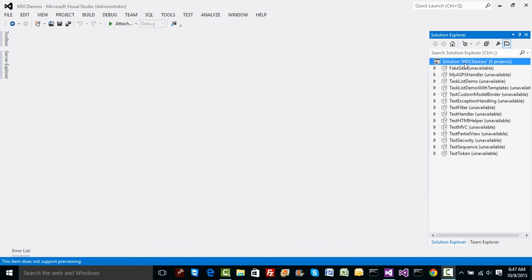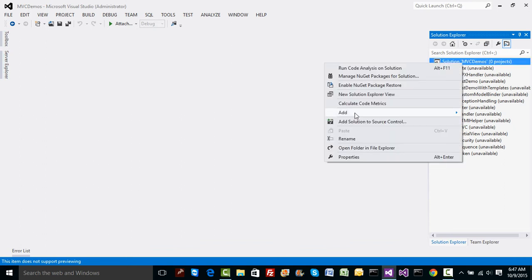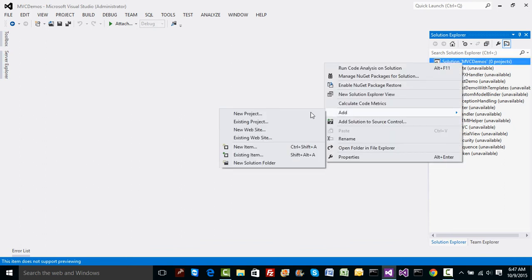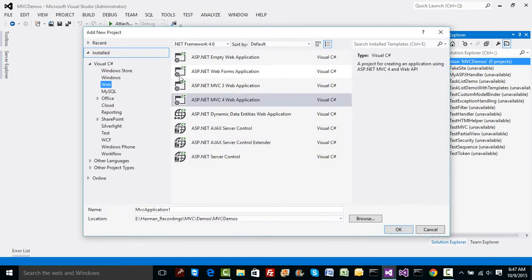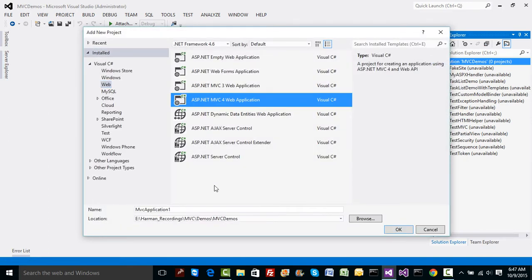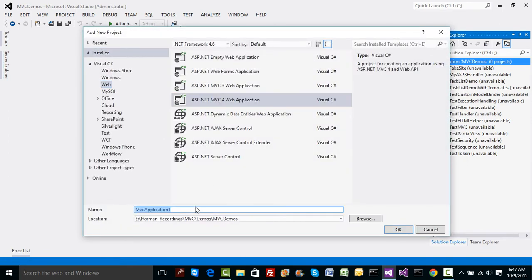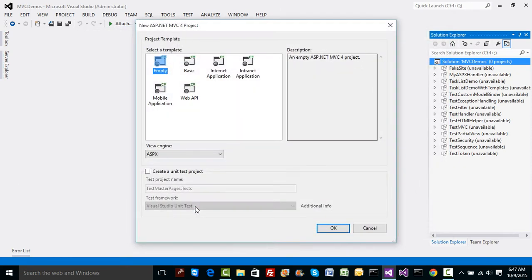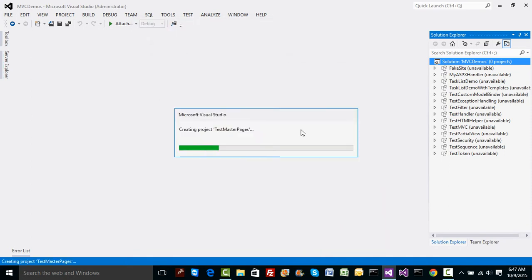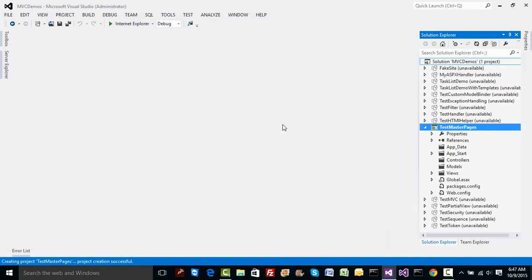Let's understand the master page concept. In the program I'm going to add a new project in the solution — let's name this as 'Test Master Pages'. This is a similar concept to that of ASP.NET master pages. Let me add an empty application first.